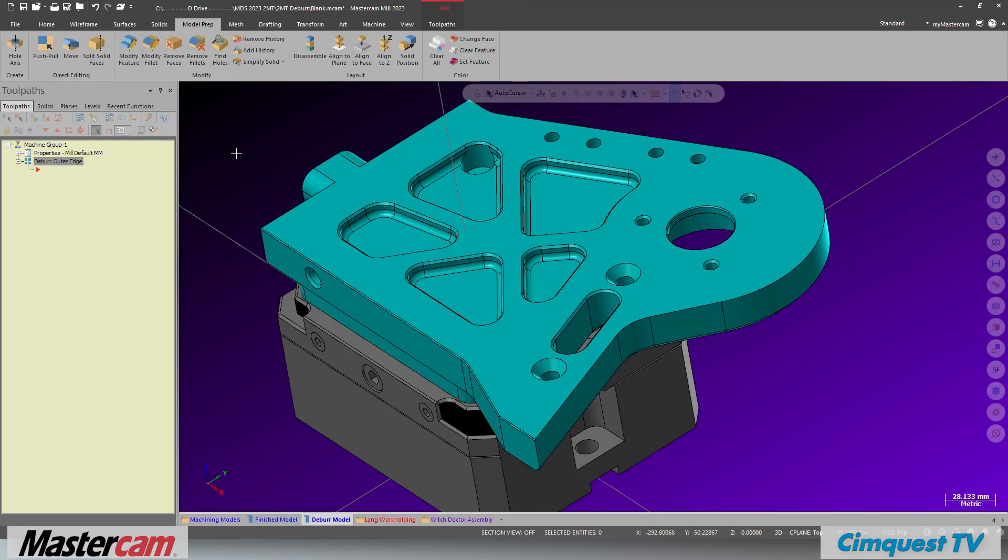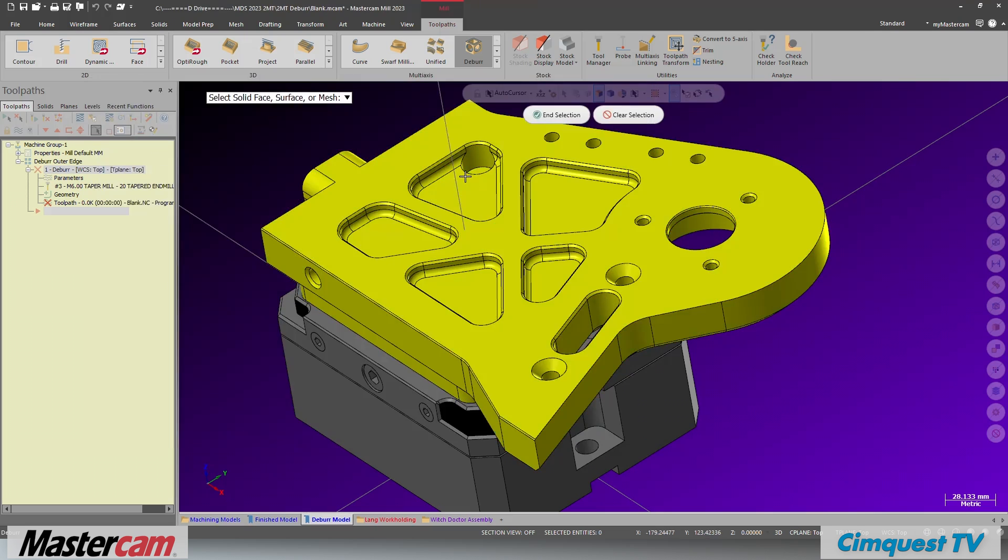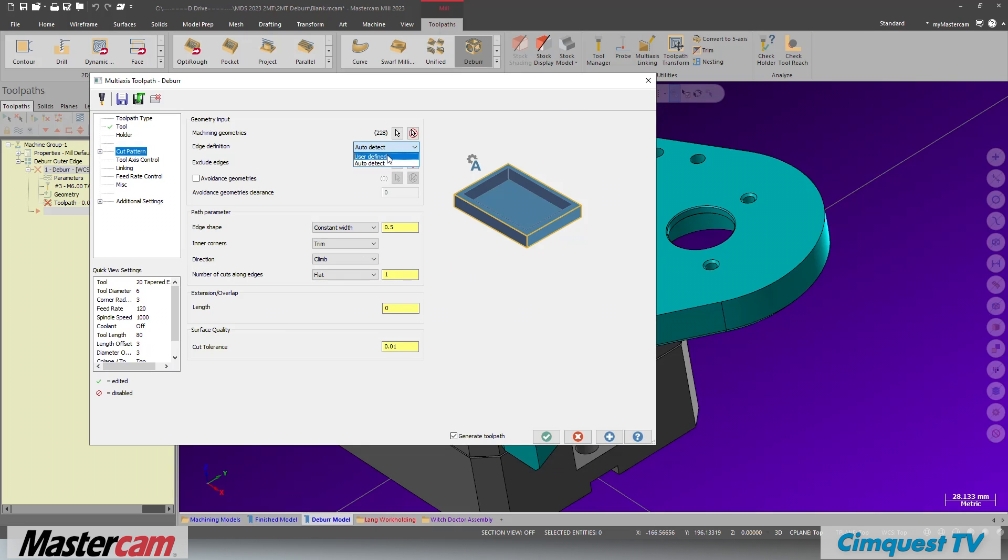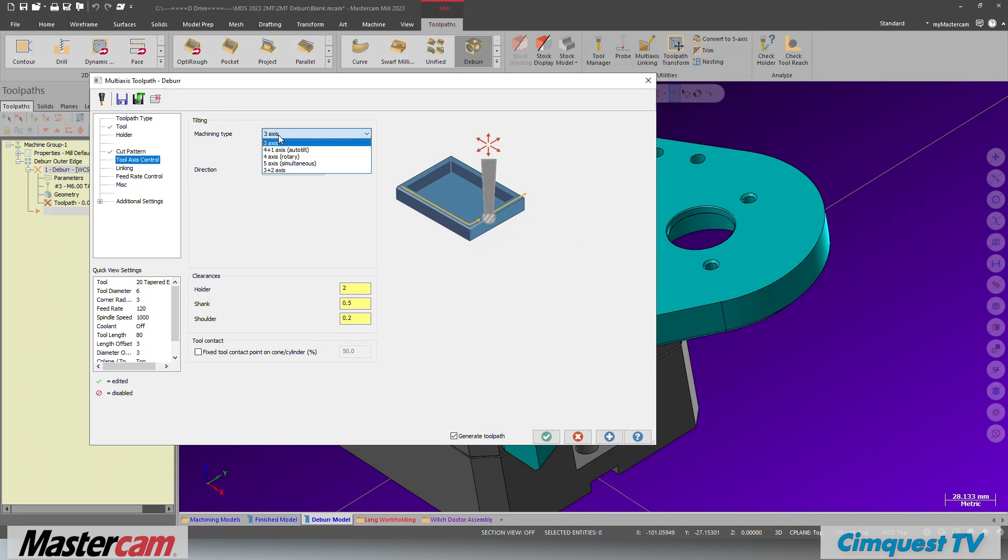With the model ready, you can apply your deburr toolpath. Note how you can use the define edge to add a 7 millimeter chamfer to the desired edge.